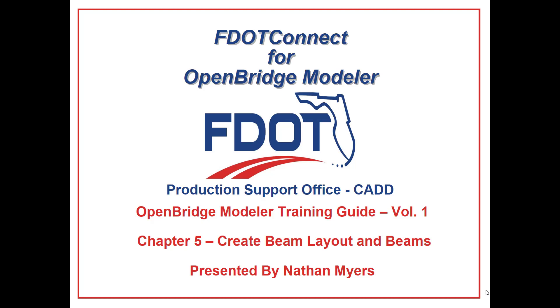Welcome to the CAD Office Training Guide Series for FDOT Connect. I am Nathan Myers, Assistant BIM Technician and Structural Engineer at WSP USA. Today I'll be going through the OpenBridge Modeler Training, Volume 1, Introduction to Model-Centric Design.